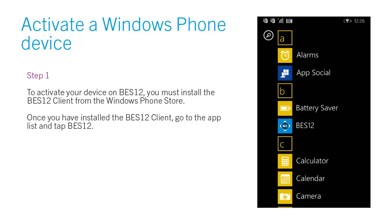Step 1. To activate your device on BES-12, you must install the BES-12 client from the Windows Phone Store. Once you have installed the BES-12 client, go to the App List and tap BES-12.